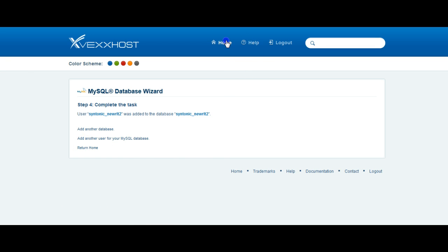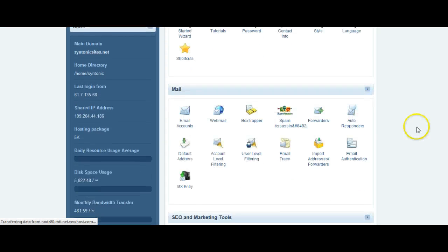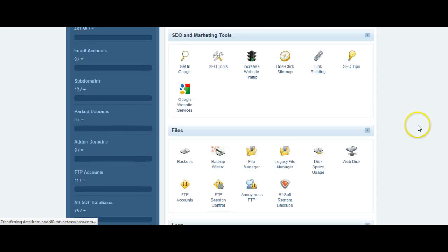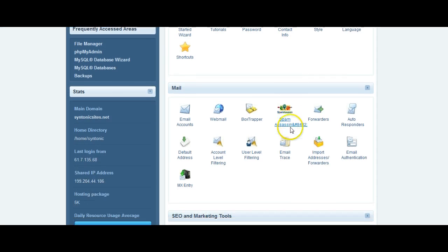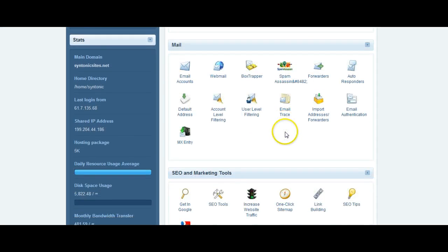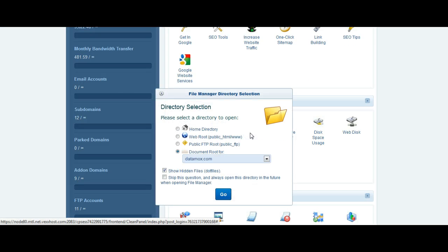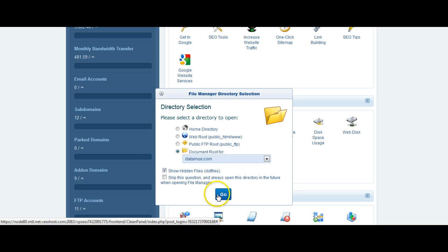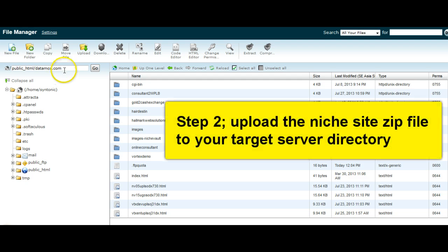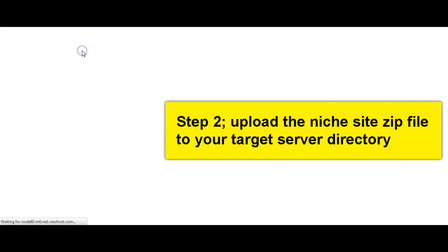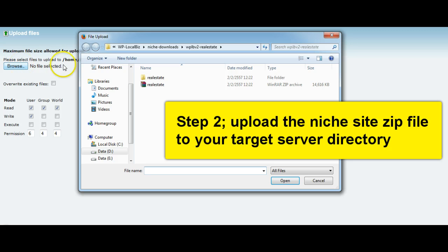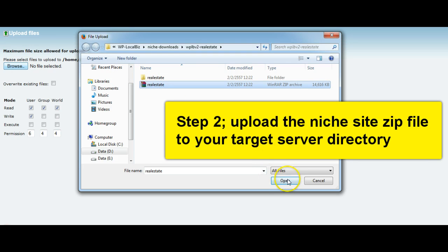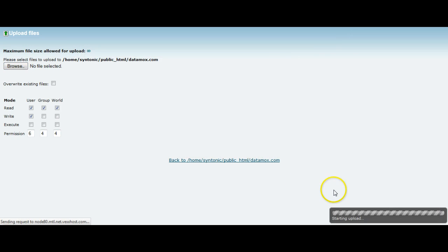So we'll go back to the home page of the cPanel, navigate down to our file manager. And I'm going to install in the root directory of this domain here, datamox.com. So we're going to upload the files. This will be the files that you were sent. In this case, we're working with the real estate set of files.